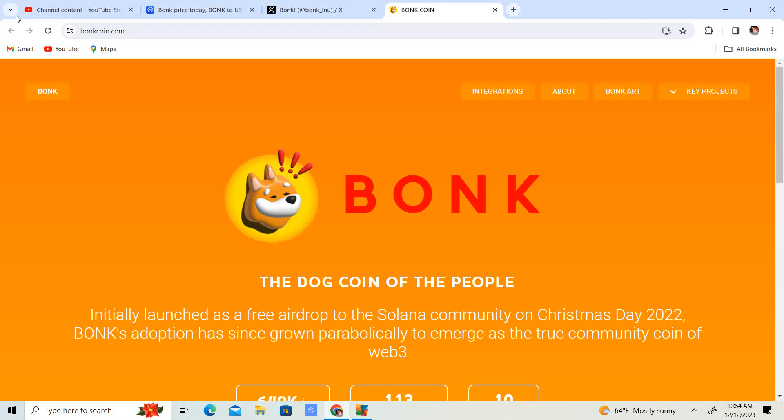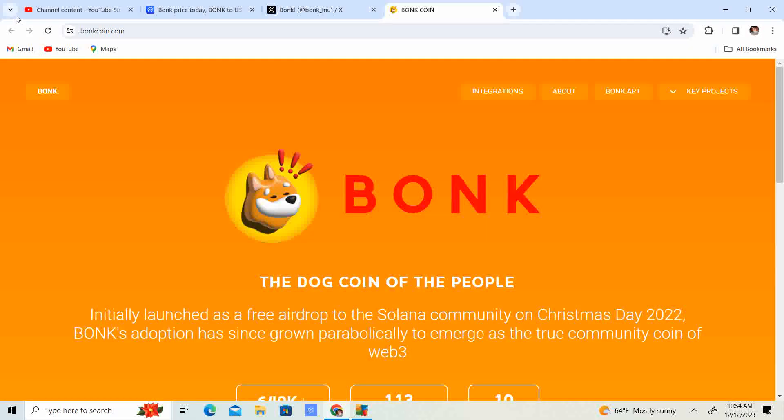Welcome back to Crypto's Rich Boy. Today we're going to be talking about BonkCoin. But before we get started, go ahead and like this video, subscribe to the channel, let me know what you think in the comment section down below, and share it with your friends.